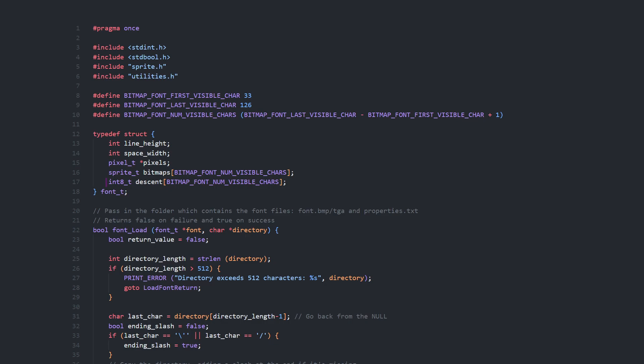In the font structure I've added this array for the descent of each character, along with ints for line height and space width.